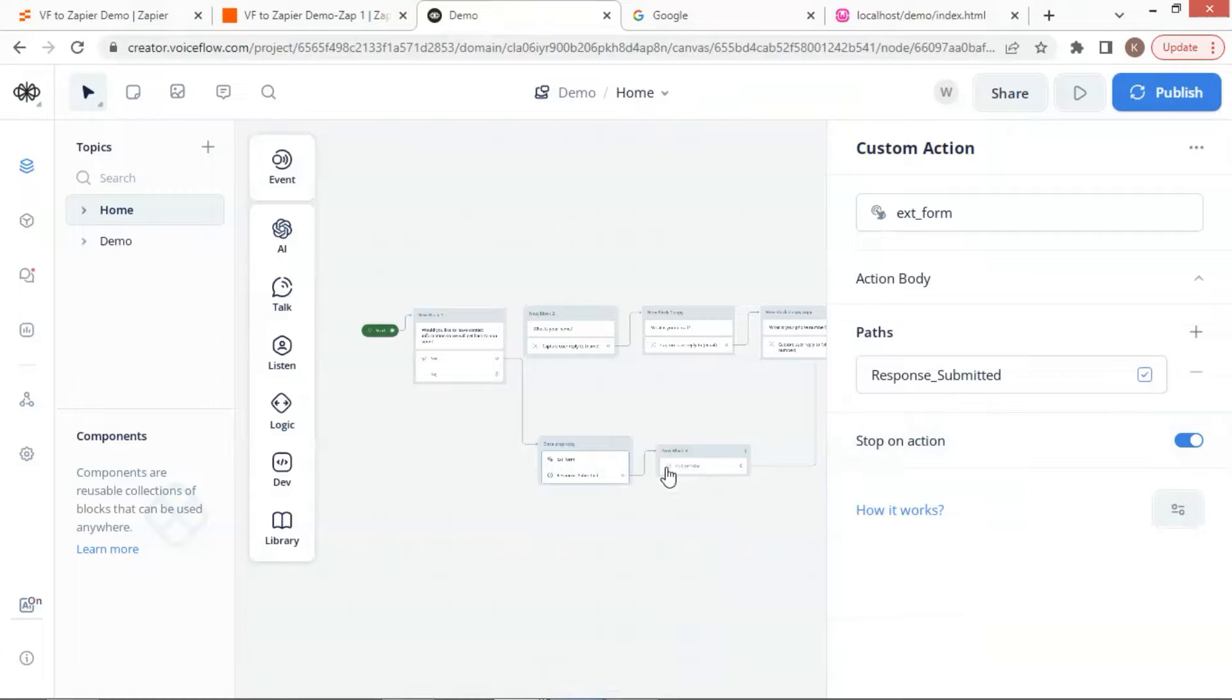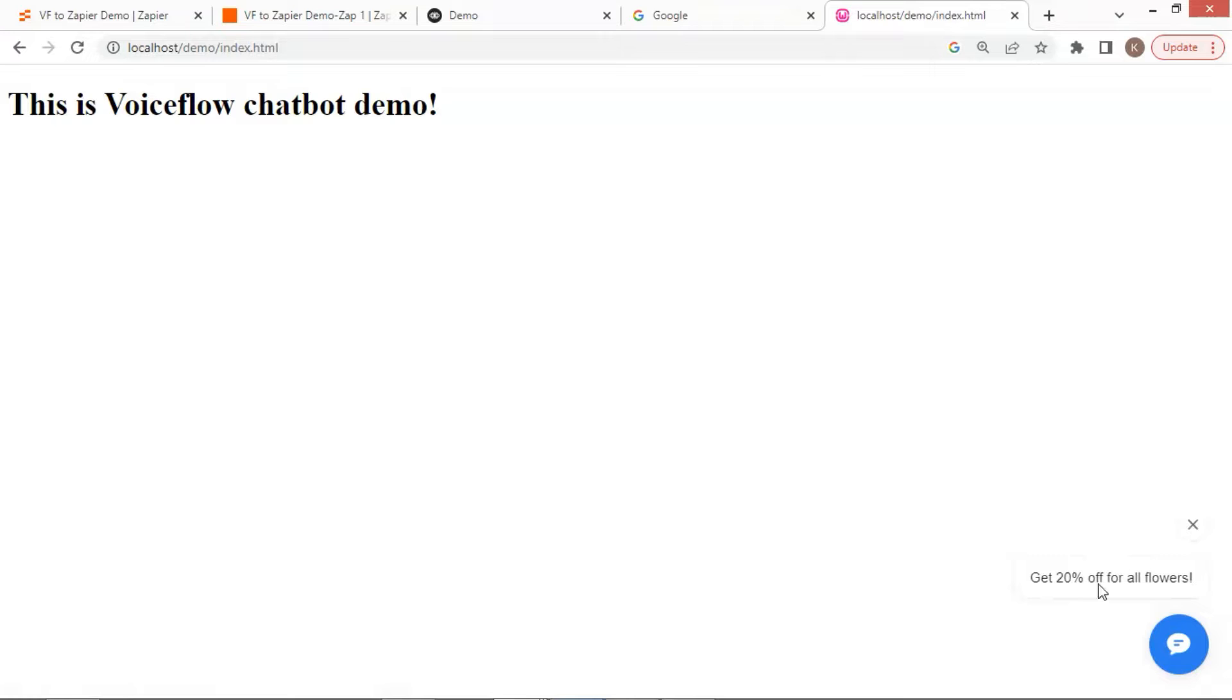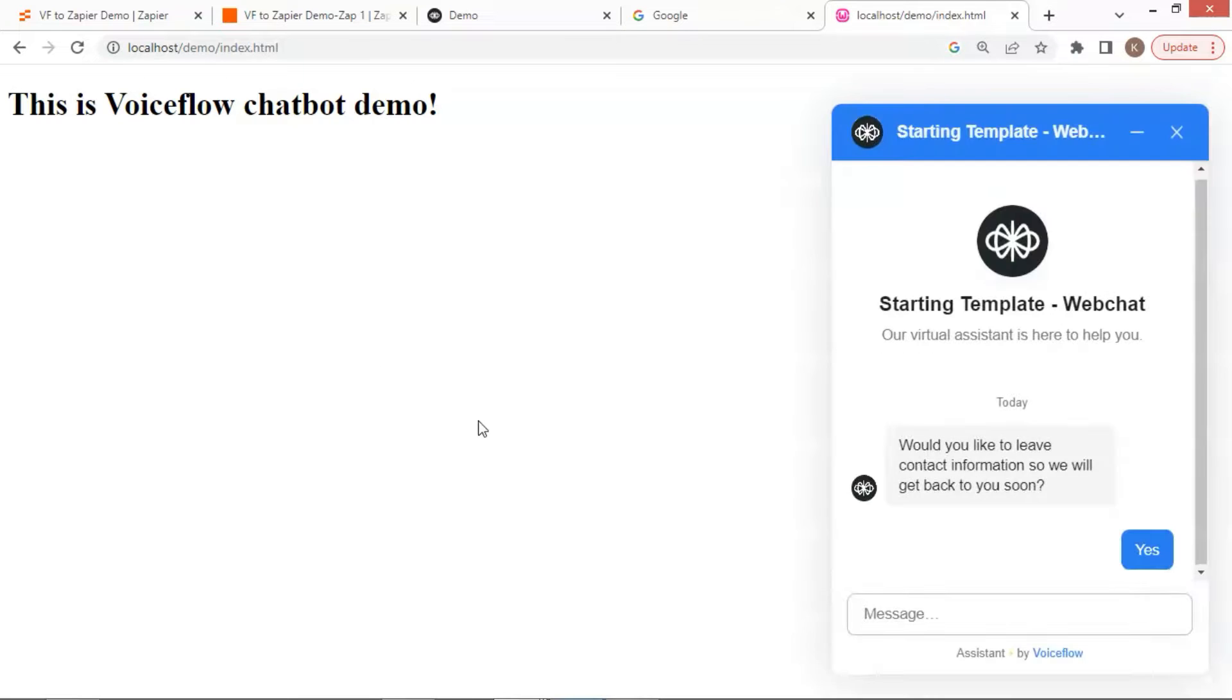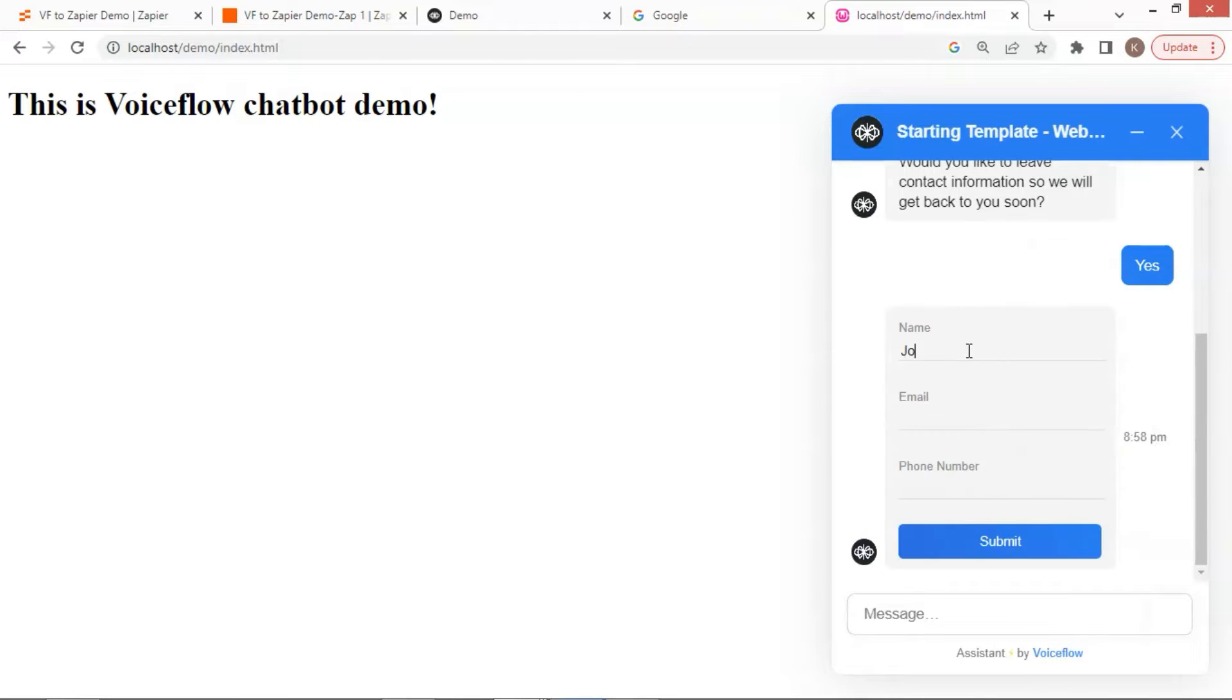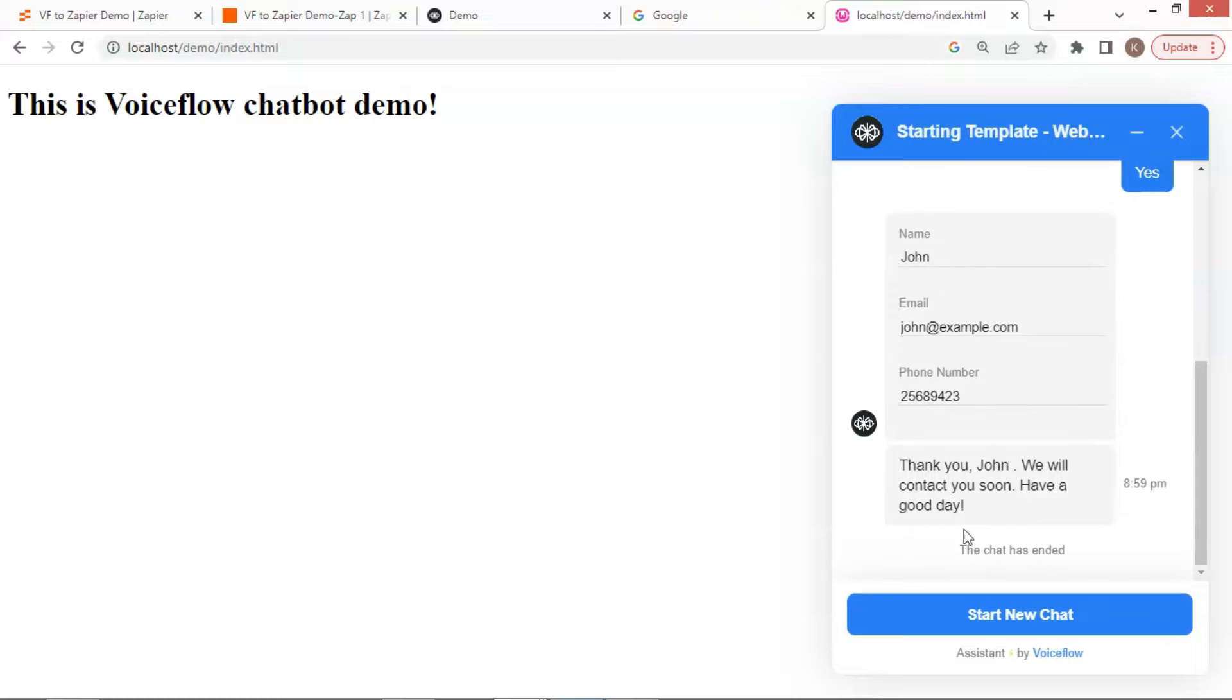In this video, we will show you how to integrate your VoiceFlow chatbot onto a website and display proactive messages to catch the user's attention. We also show you how to make the chatbot pop automatically. Lastly, we will show you how to use a form extension to enhance user experience.